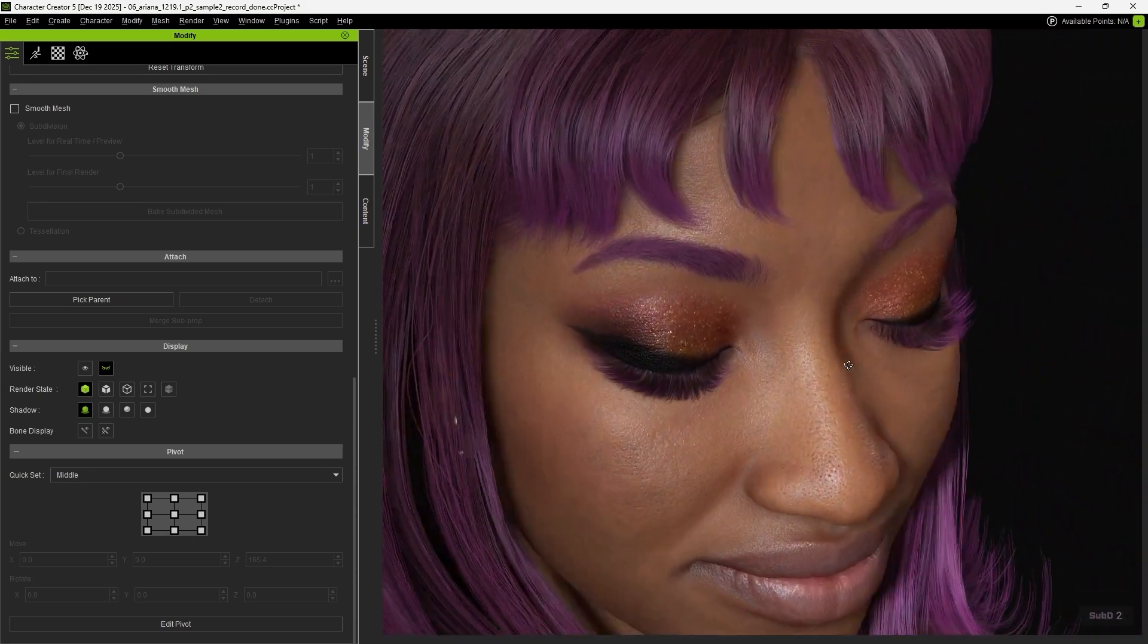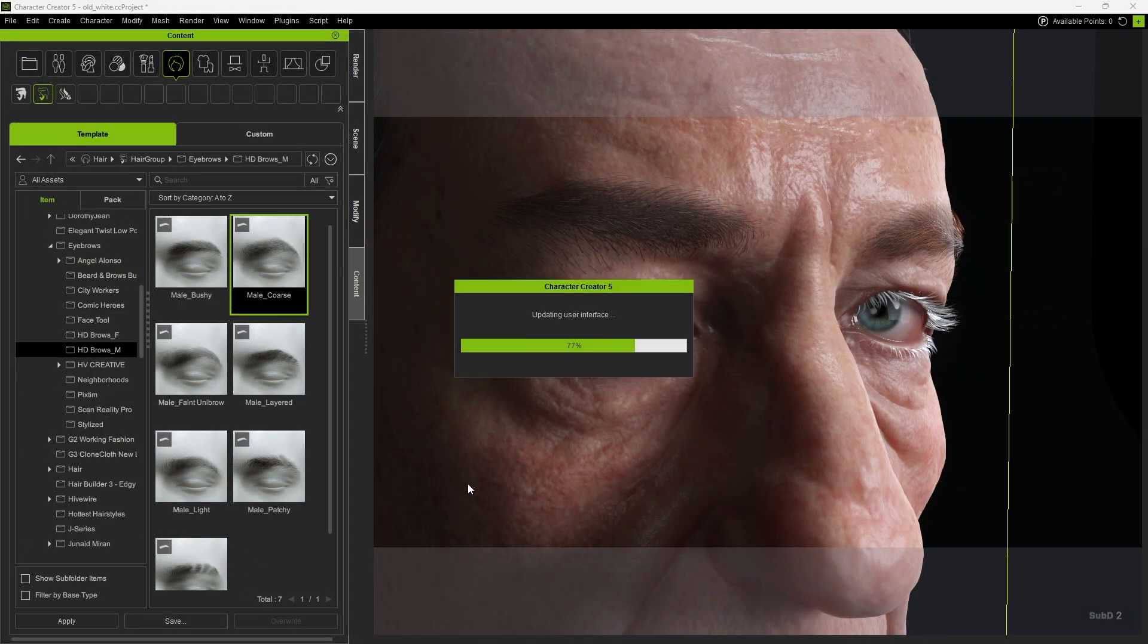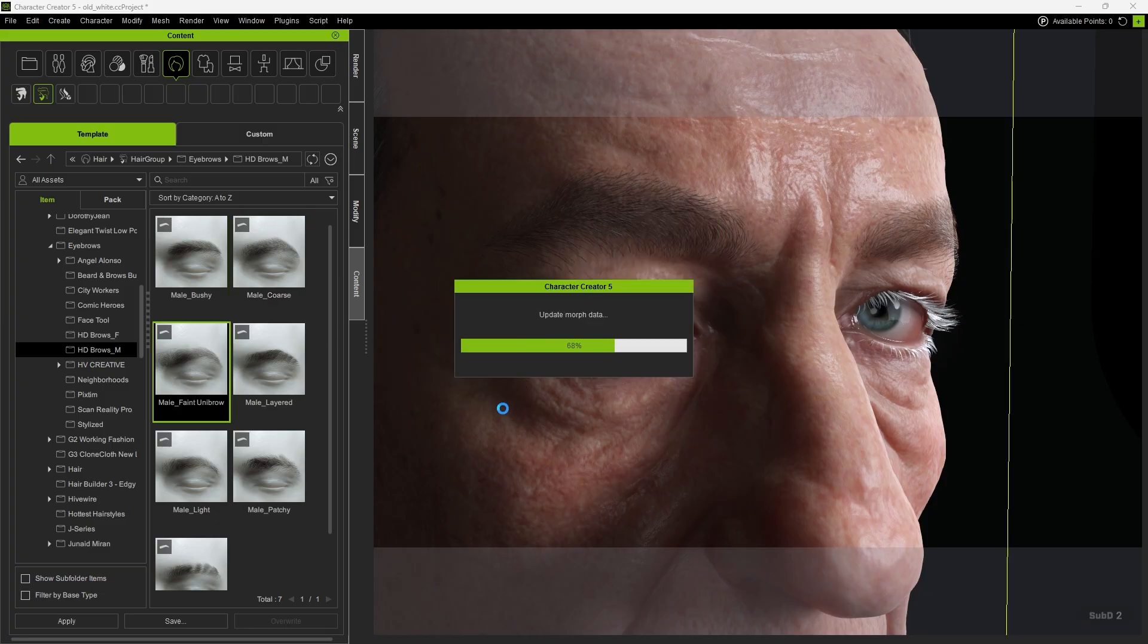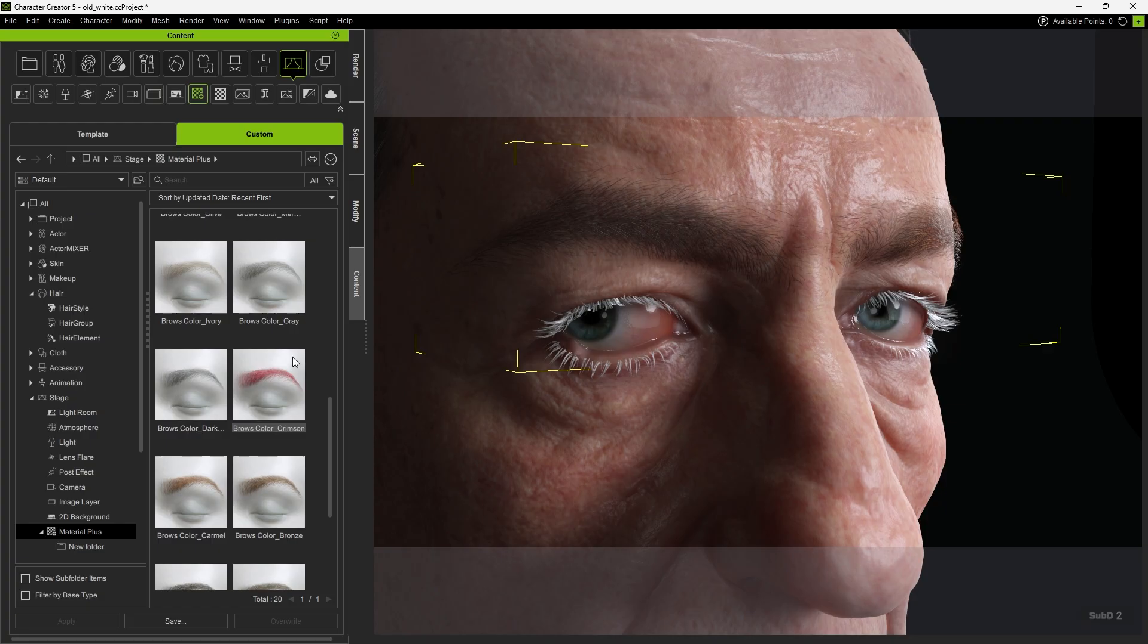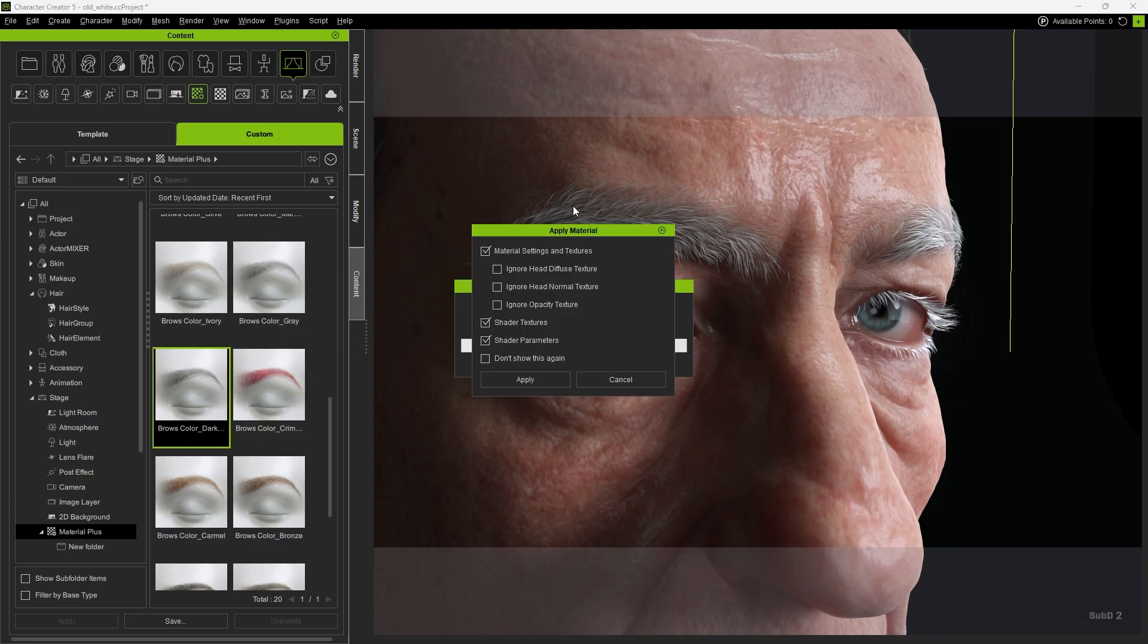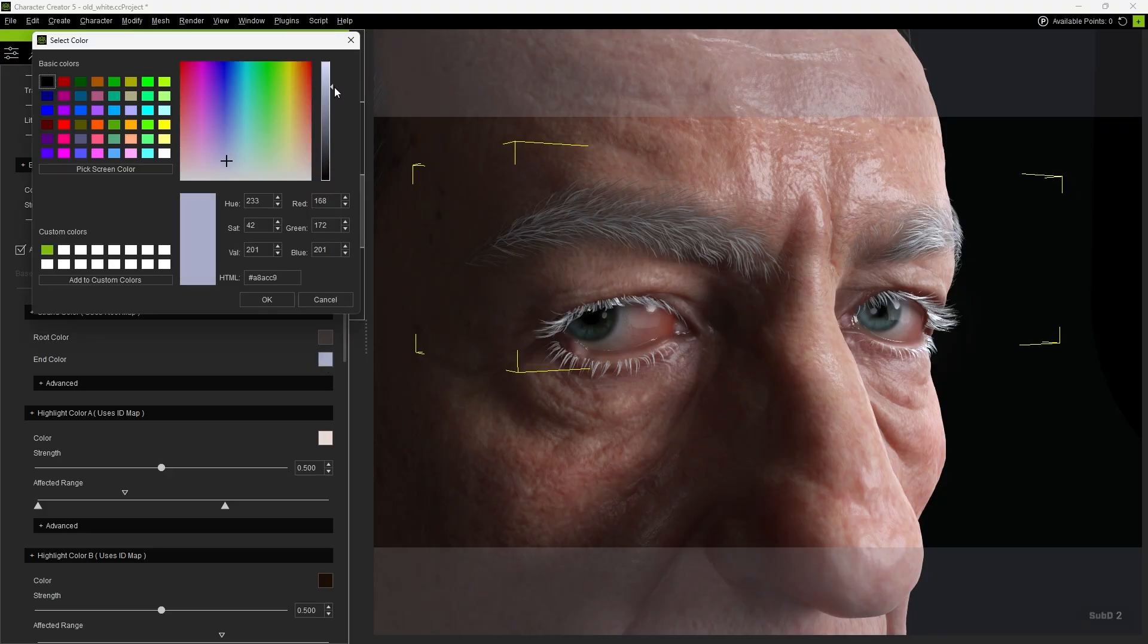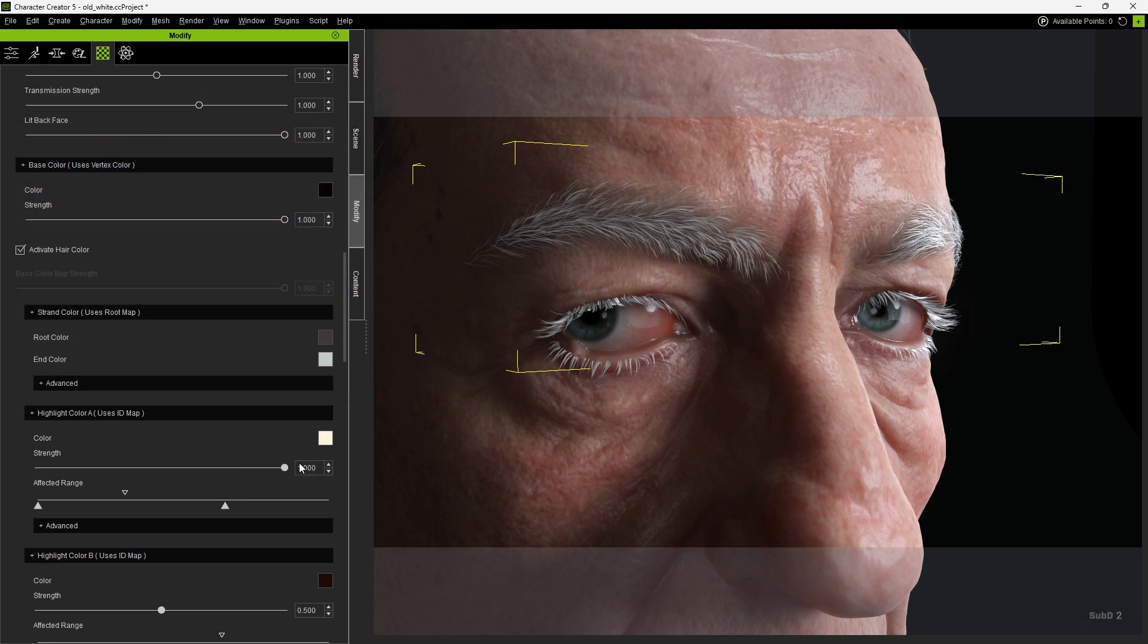In addition to makeup and hairstyles, you can also adjust hair colors based on the character's age and appearance. For example, older characters tend to have grayer or whiter hair, so you can apply a suitable Browse color. After applying, you can further fine-tune the colors using Root Color and End Color, and even add Highlight Color to enhance highlight details.